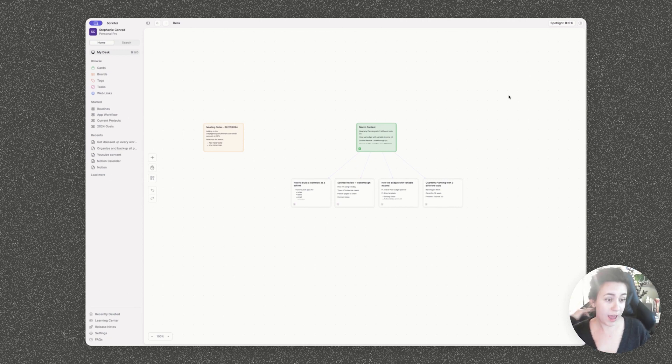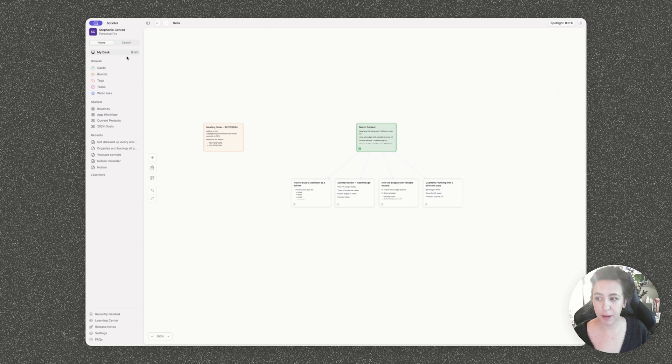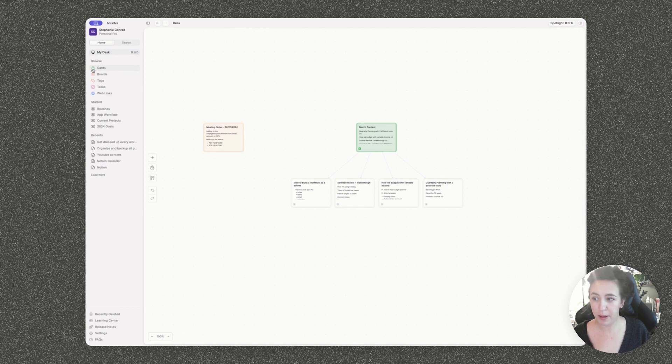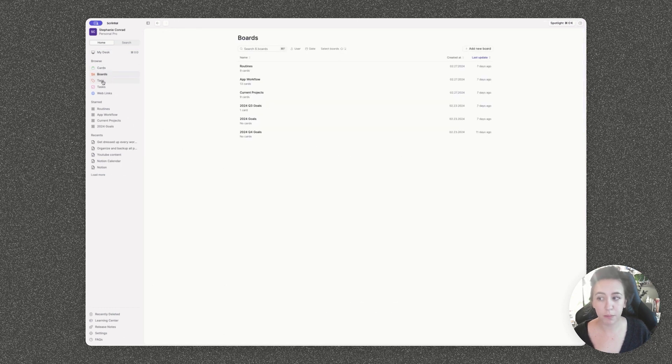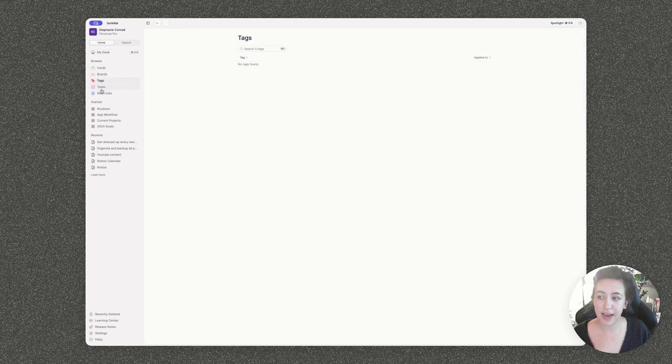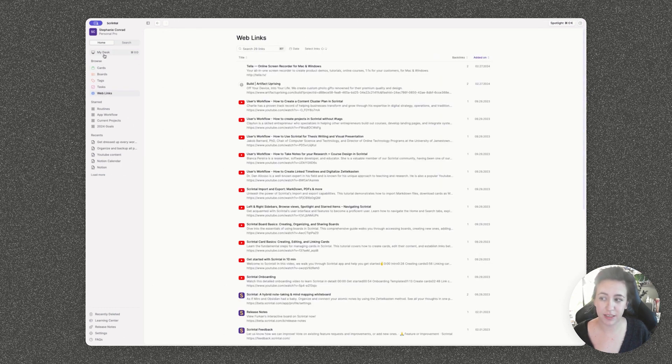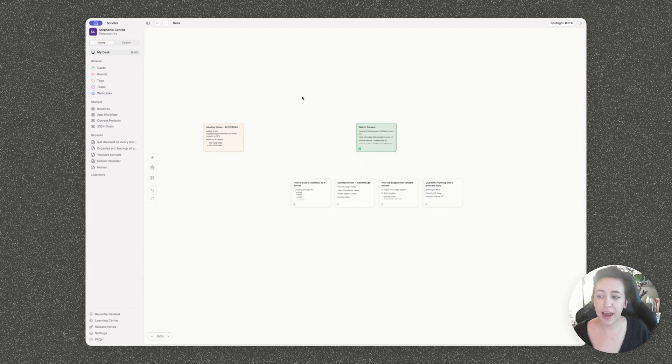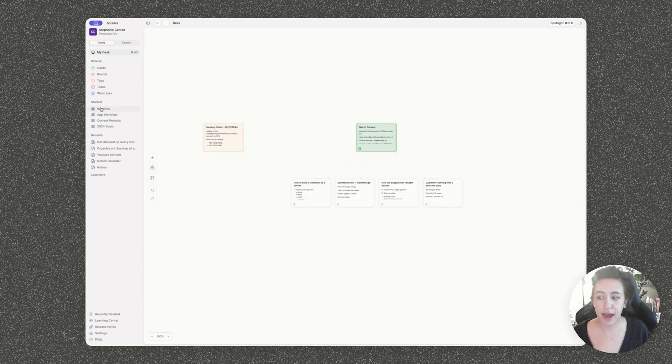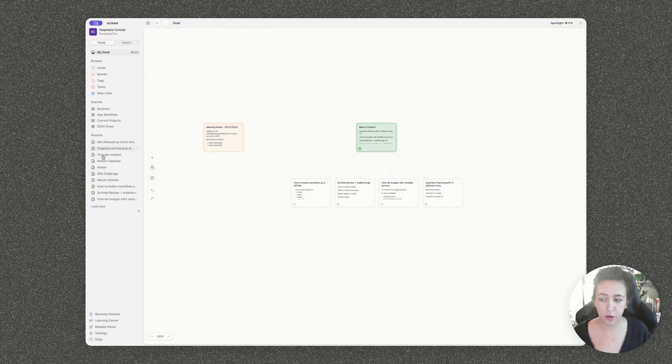So everything is card based. As you can see here, we have our left side panel that has the desk view. I love this view and I'll explain more about that in a moment. We have the card view, boards, tags, tasks, and web links on the side. And then we have starred boards as well as some recent notes, and you can load in more of those as needed.